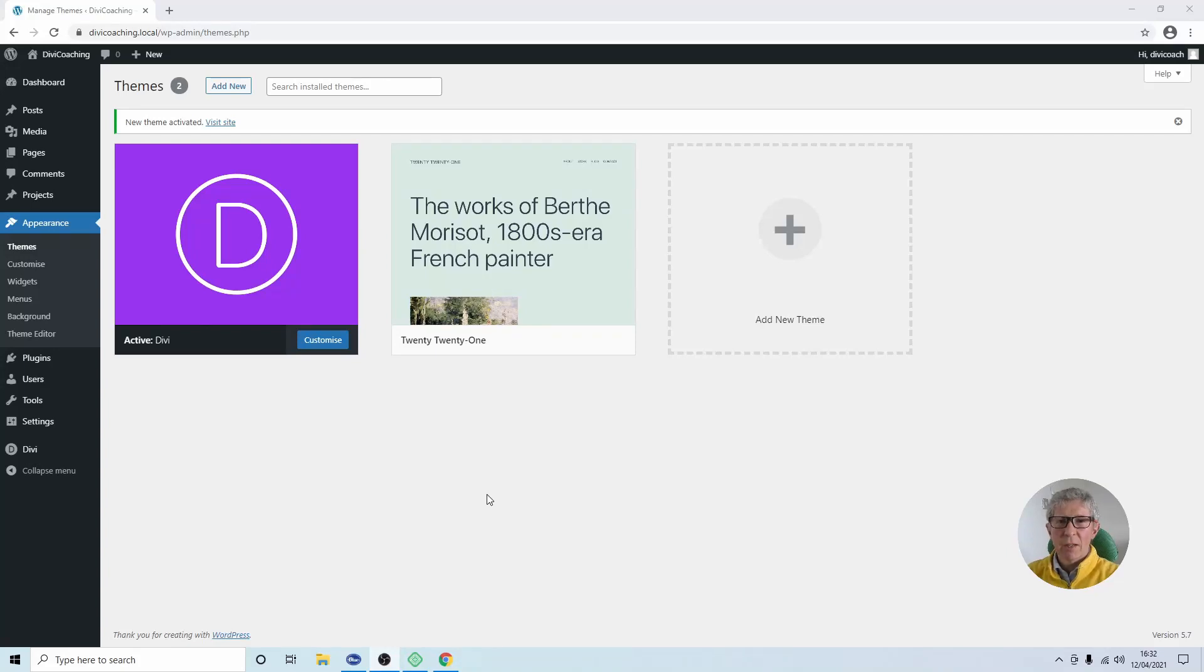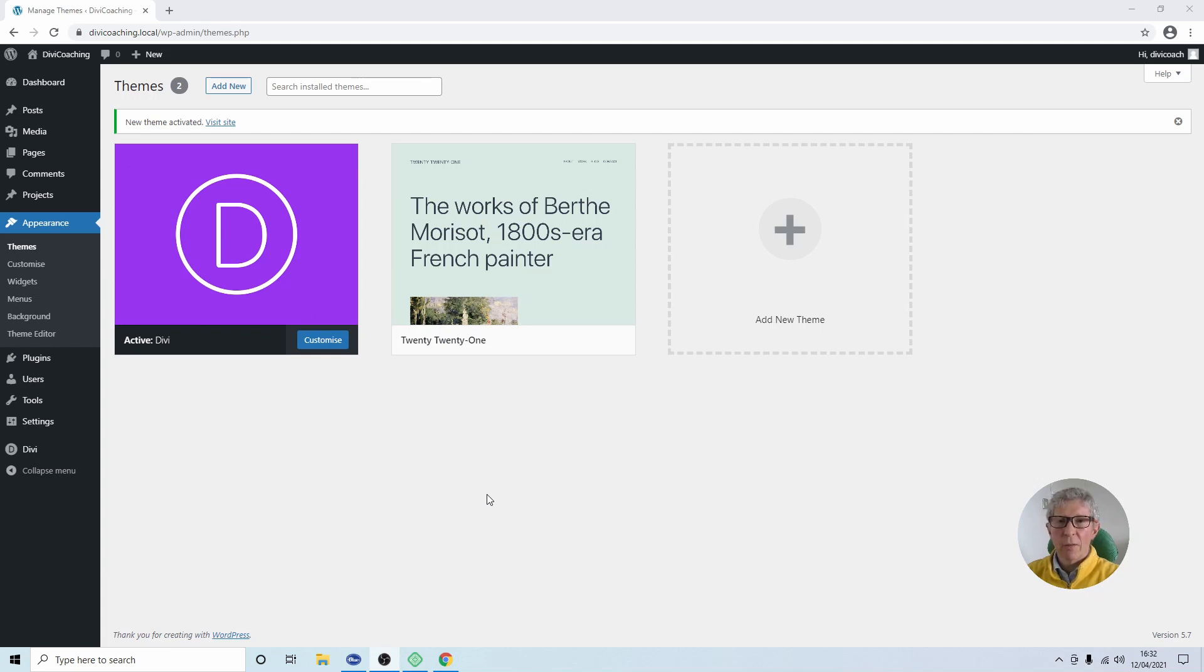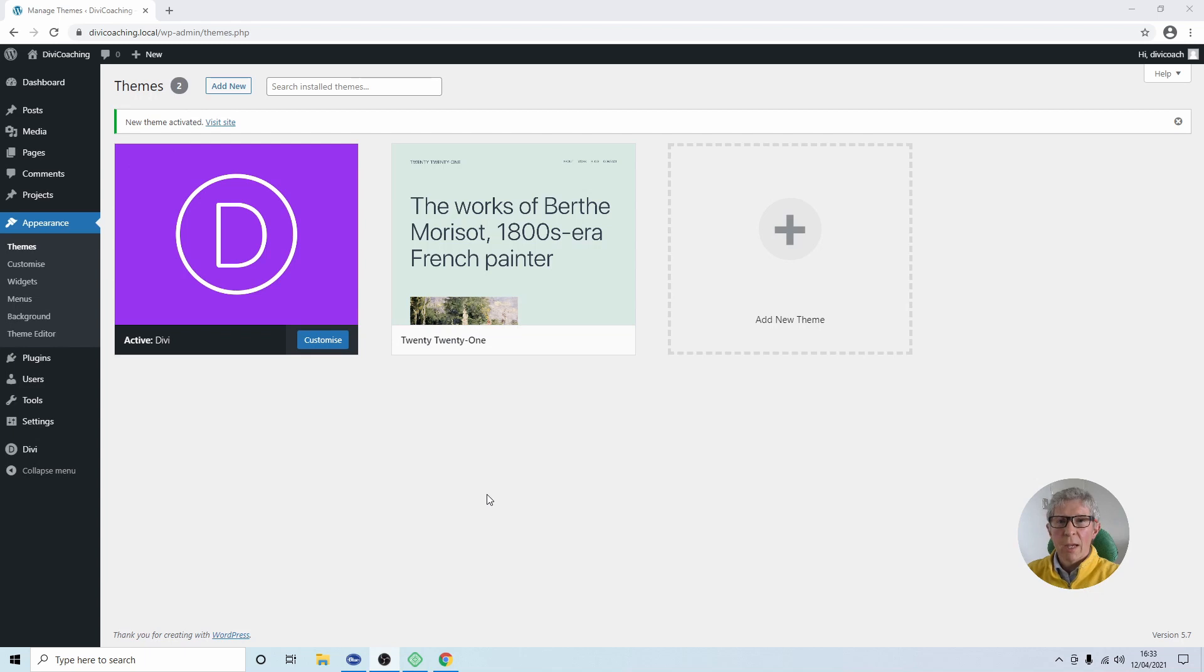Welcome to Divi Coaching. Today we're going to be looking at child themes for Divi. Now I'm not going to go into the whys and wherefores of whether you need a child theme or not. I'm assuming that you've already done that exercise and you've decided you do want one and you want to get on with getting one installed.